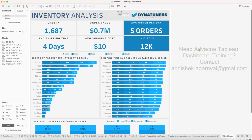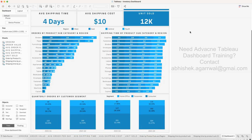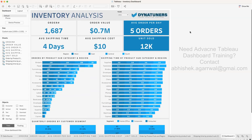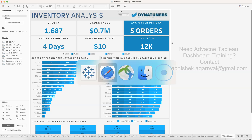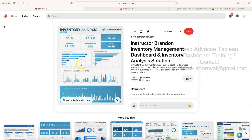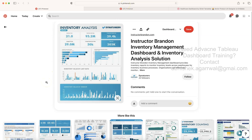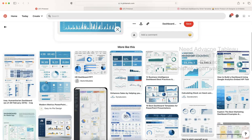Hello and welcome to the new Tableau dashboard tutorial. In this tutorial I want to show you this inventory analysis dashboard that you can use as a design for your own work. I saw this dashboard on Pinterest - let me show you that. Over here I saw this dashboard which has an absolutely similar design, and it is from the website instructorbrandon.com.